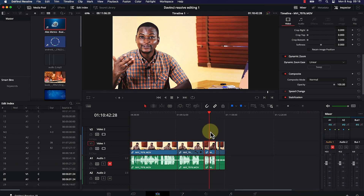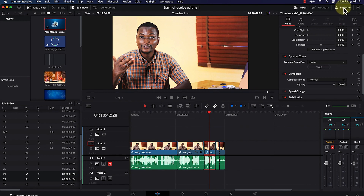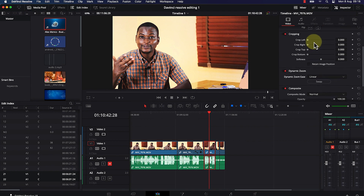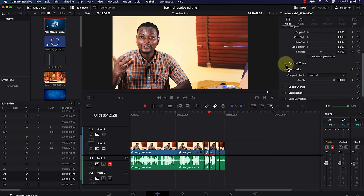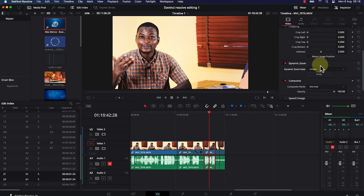The next thing is how to add dynamic zoom on a particular clip. Let's say we have this clip selected and we have its properties in the inspector panel. Among the properties, you have the dynamic zoom option. Once you click to enable it, you can see the different features available in the dynamic zoom.